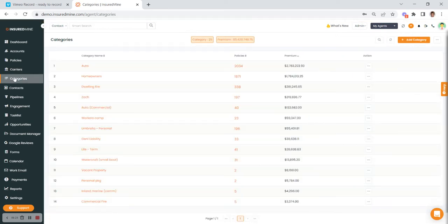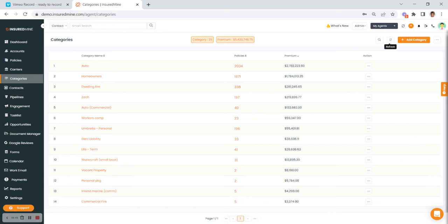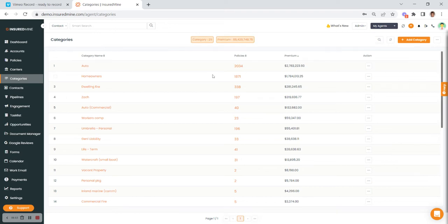Categories are your lines of business. If you are connected with an agency management system, these will come over on the integration. If not, you can add them up here. Again, the three dots, and you can refresh the page. Oftentimes when you make changes in the portal it's always good to refresh. And of course you can always search as we discussed earlier.